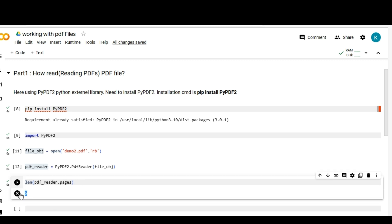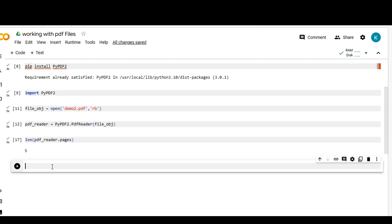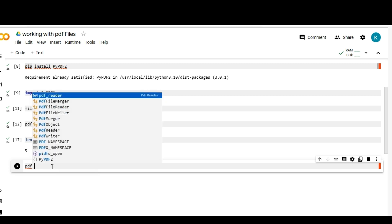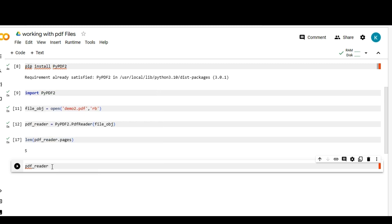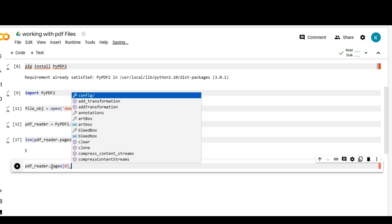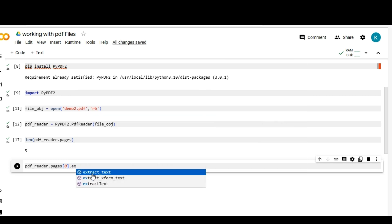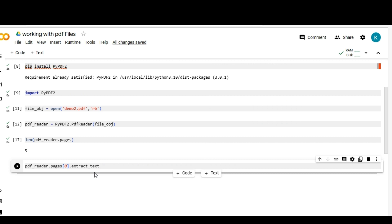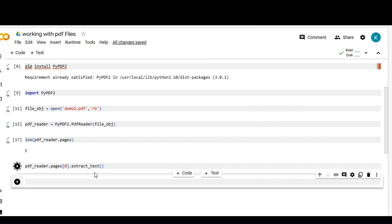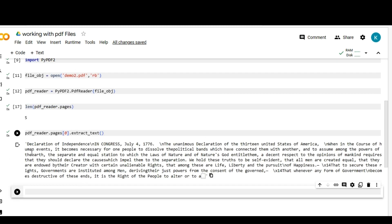The length would be five. Next I'm going to read the data from the PDF. Let me write a code to fetch the data from first page. pdf_reader object dot pages, first page index would start from zero so it is the first page, zero means first page. Then I'm going to extract the text from that particular page using extract_text function. Let me execute that.